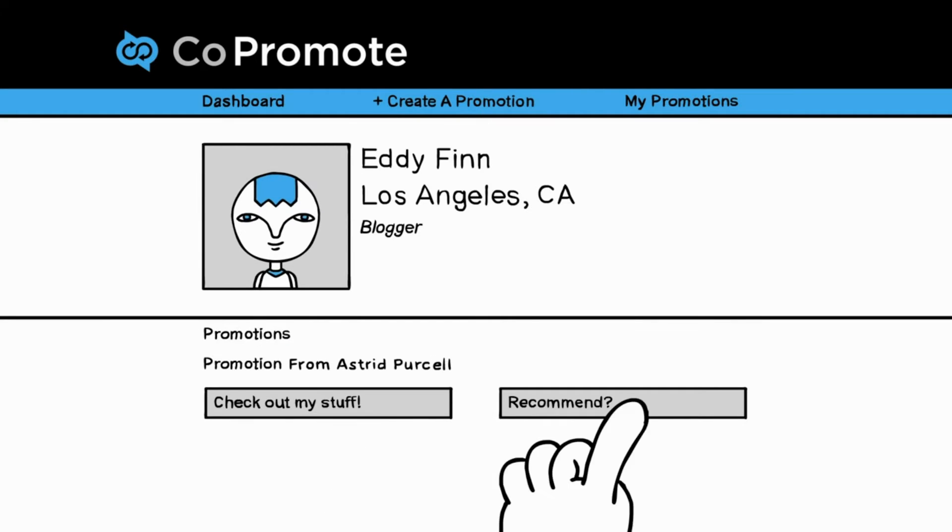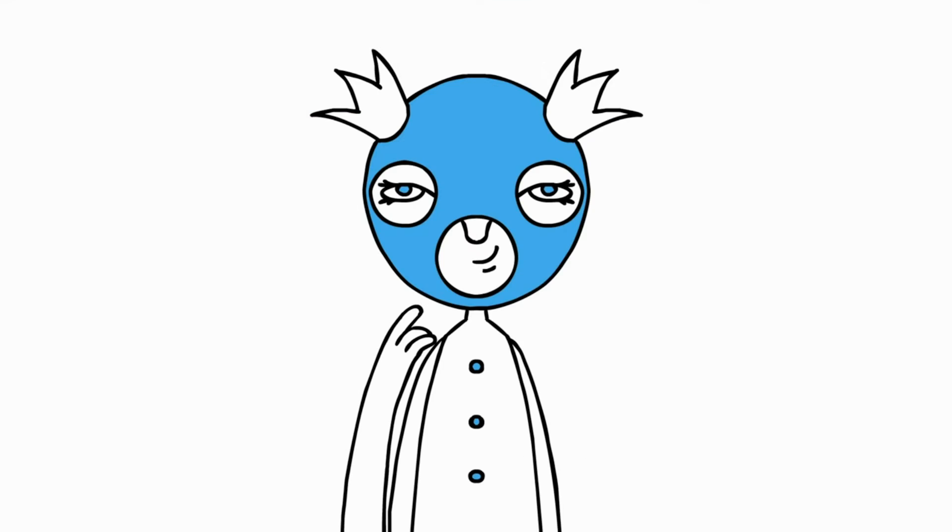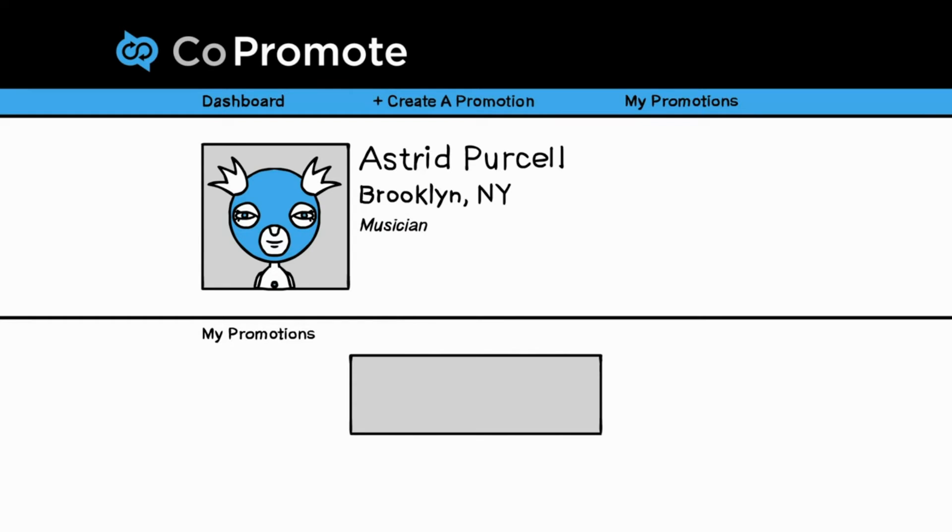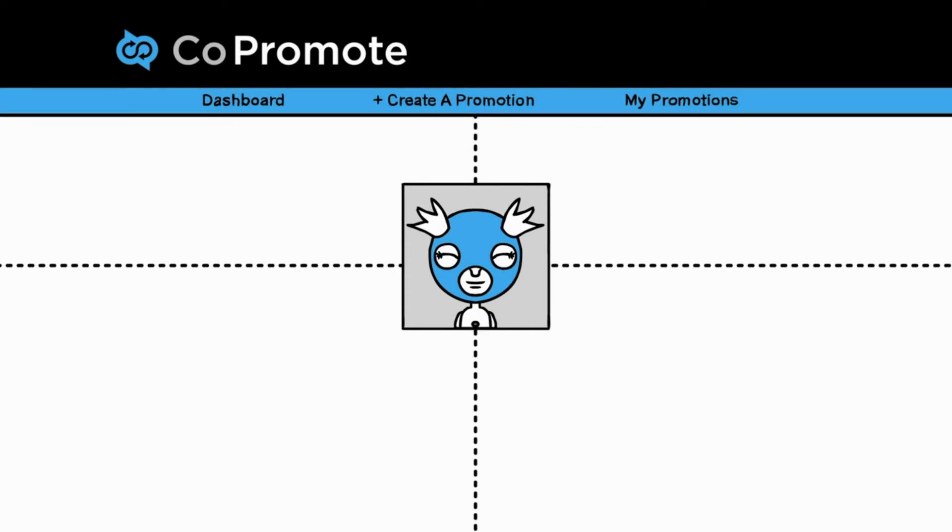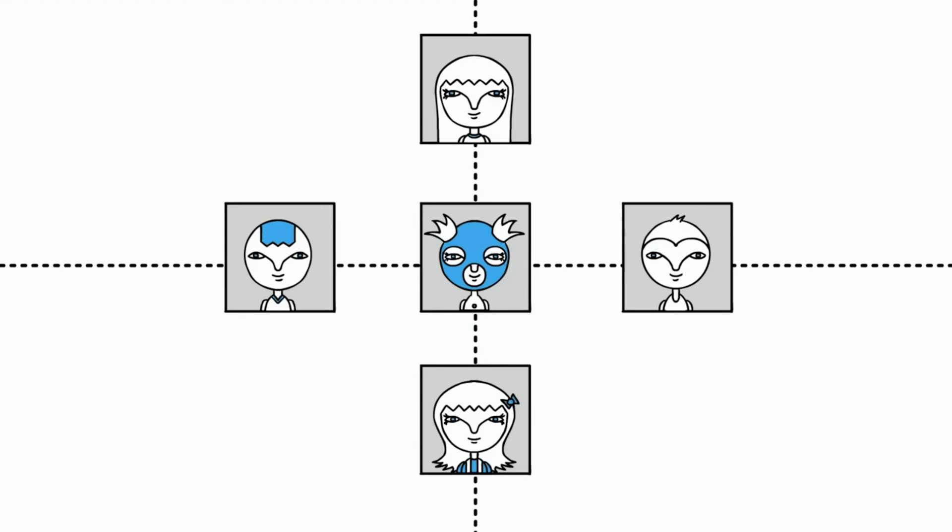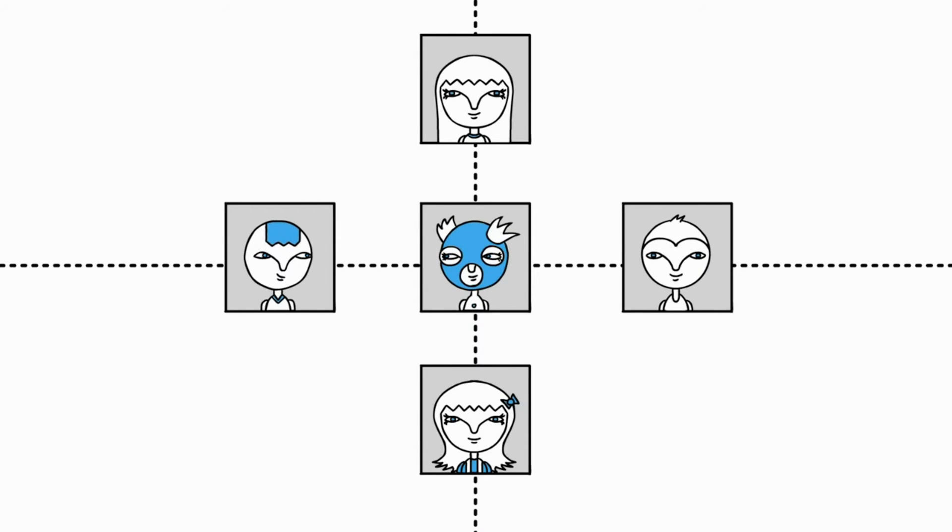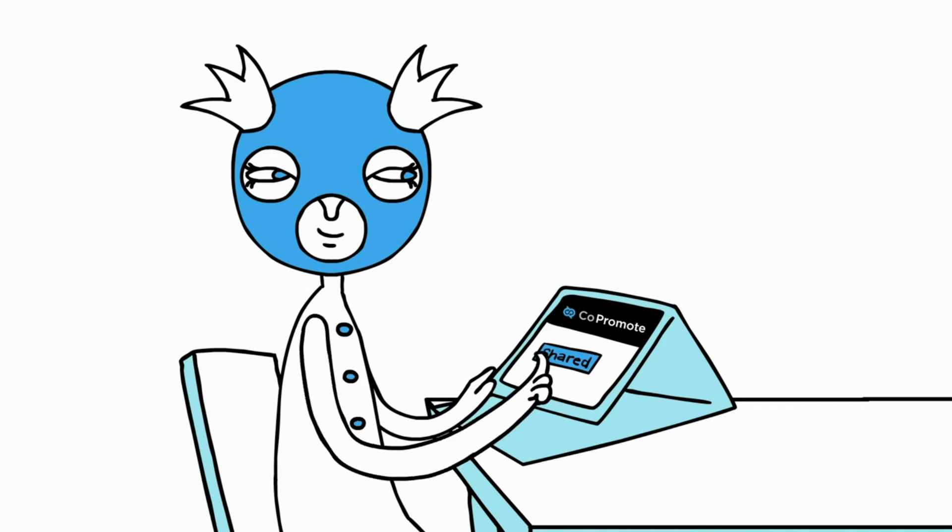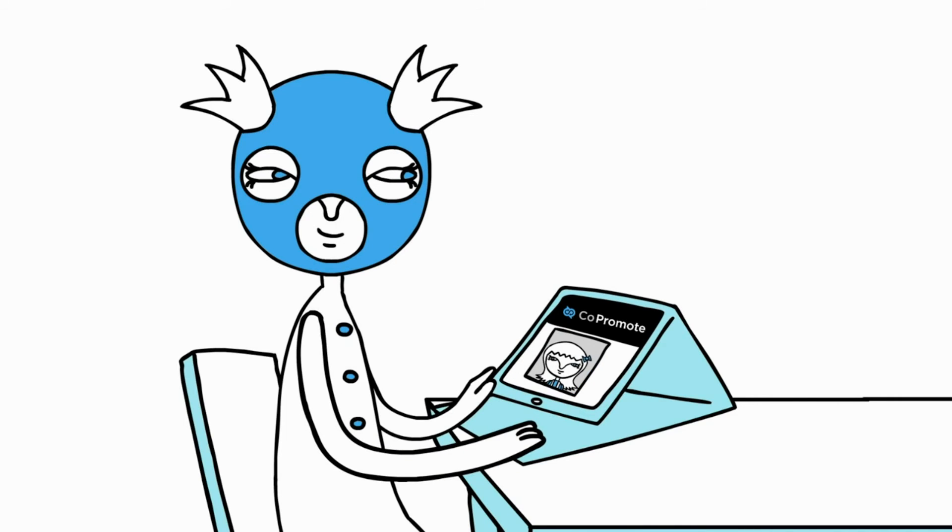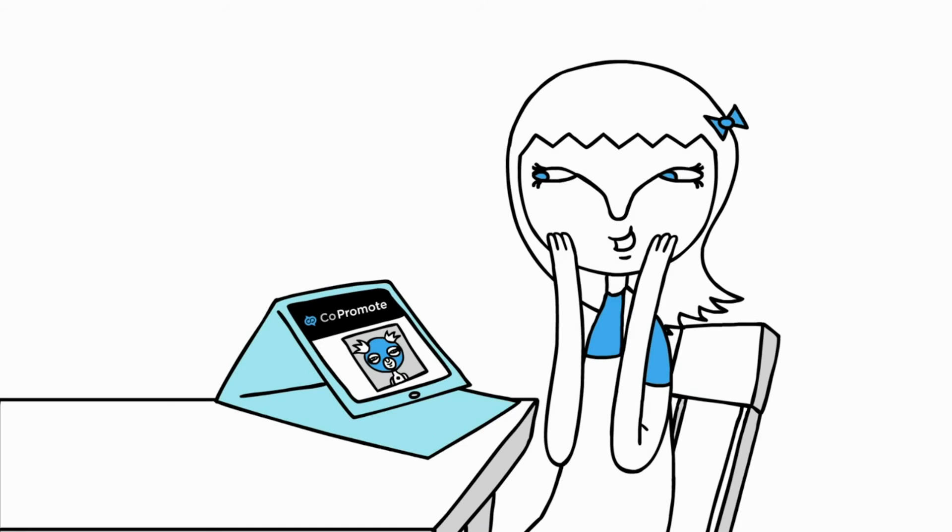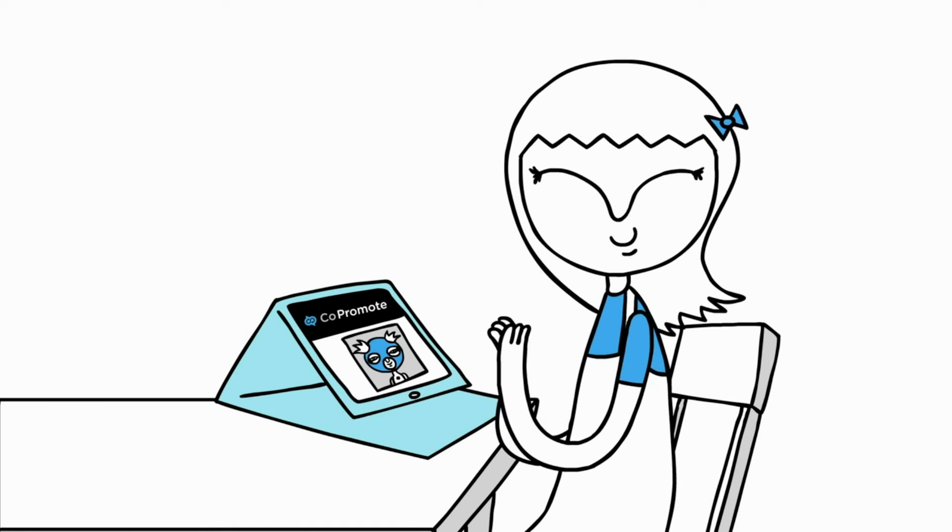Here's how it works: Choose a post from Facebook, Twitter, Tumblr, or YouTube to target your audience. Co-promote will match your post with members most likely to share, and we will let you know when your message is shared.